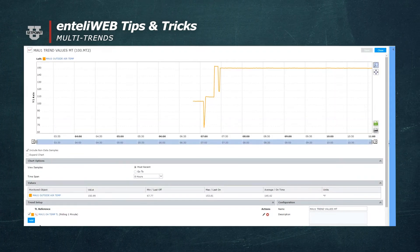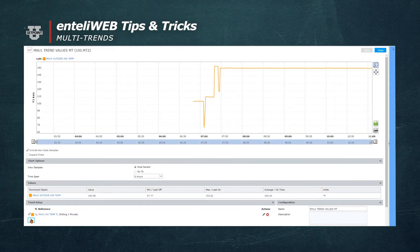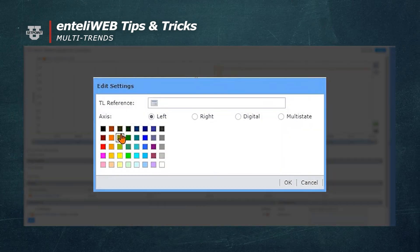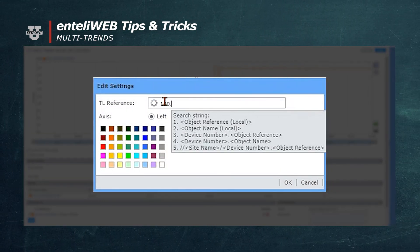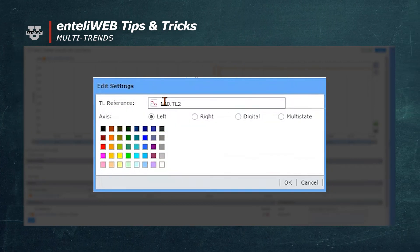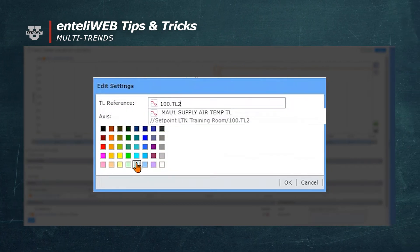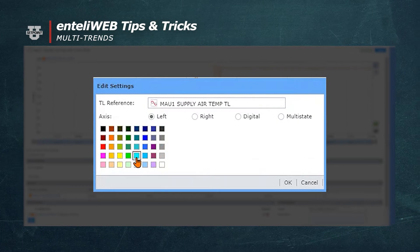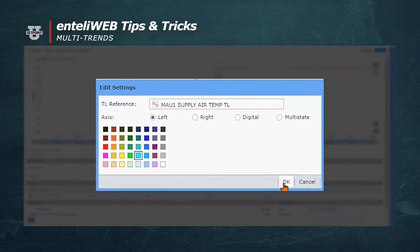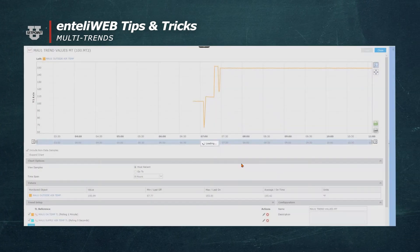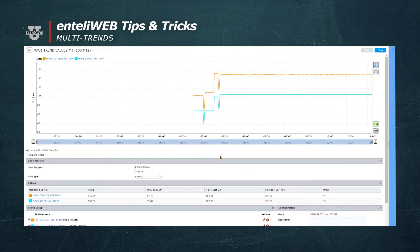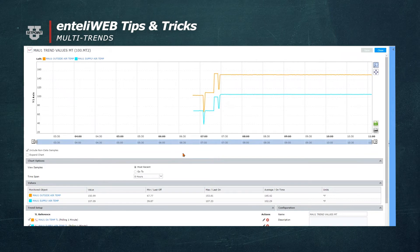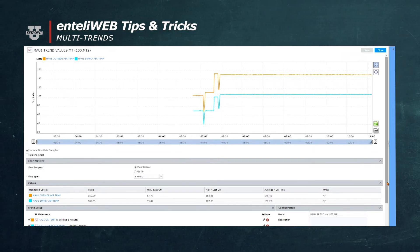Now we'll set up another trend that we'll call 100TL2. Next we're going to select a different color for it and say OK. We now have two trend logs on this multi-trend and we'll add more trend logs.